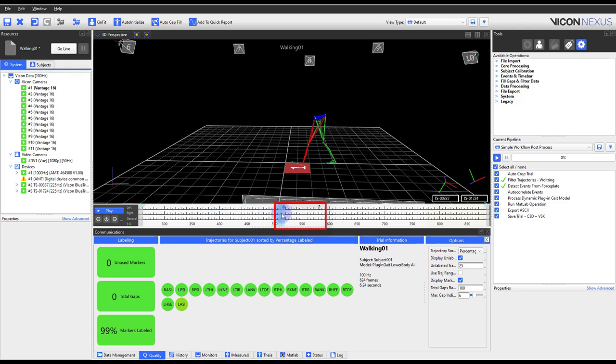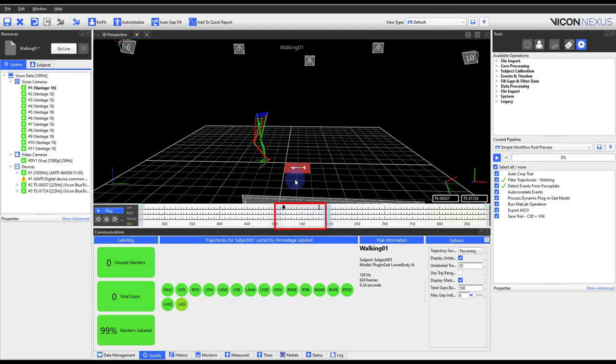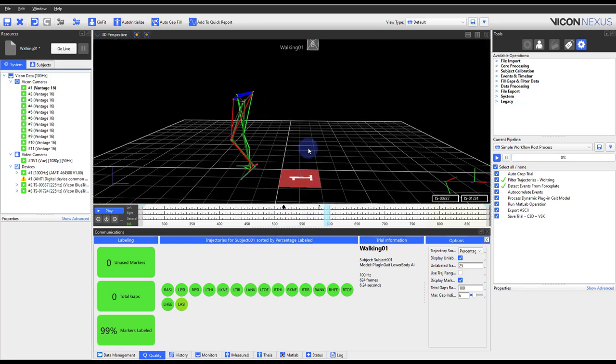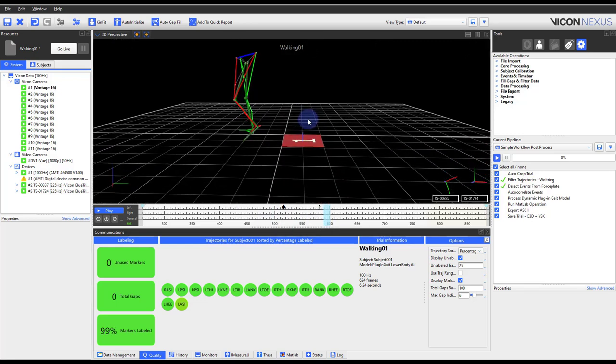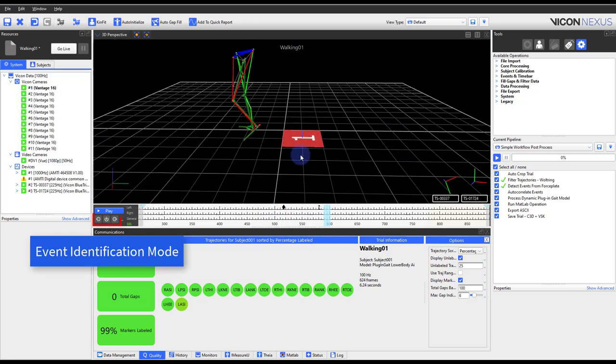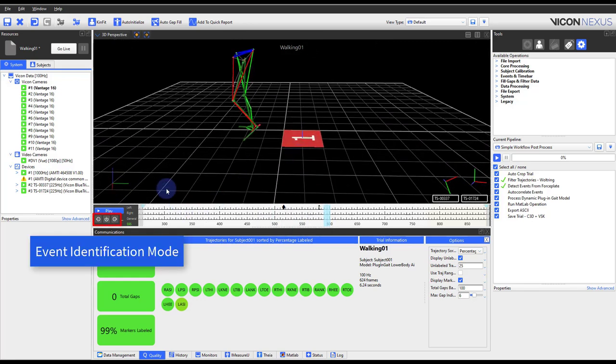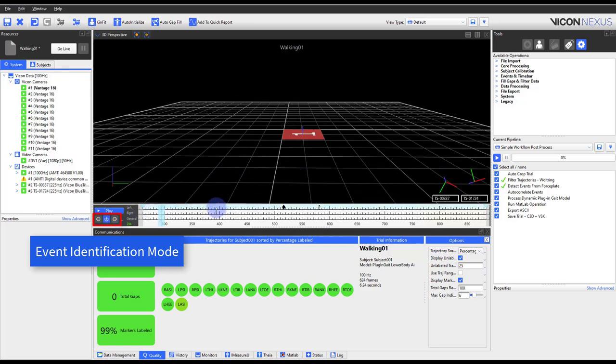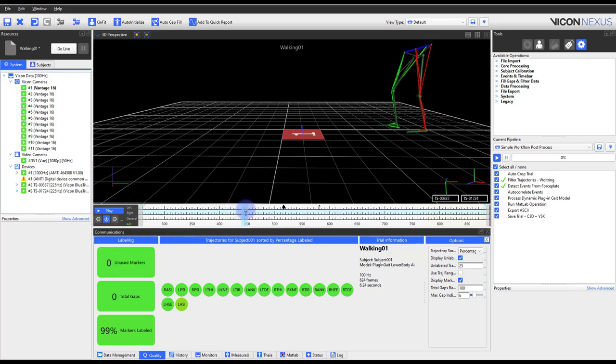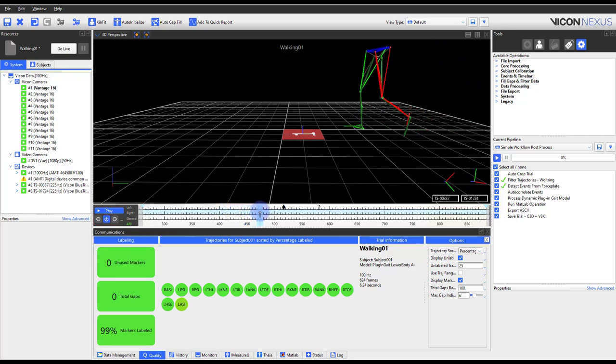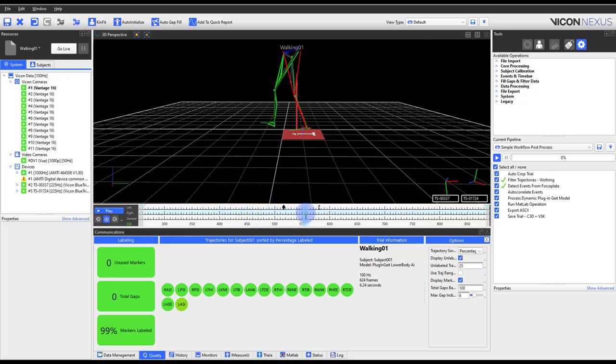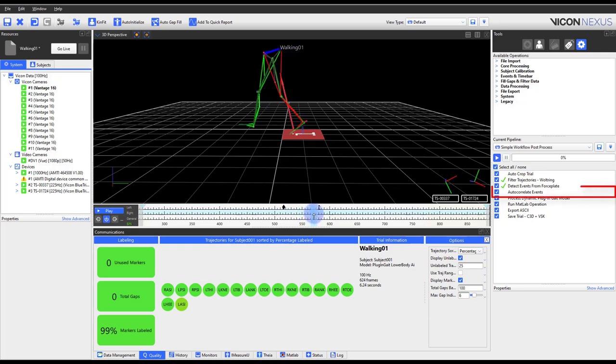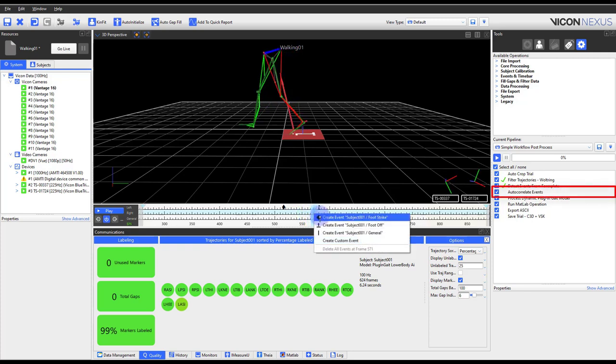If you are not doing a gait type movement or did not have access to force plates, you can manually create events by going into the event identification mode. If the events created either manually or by the pipeline operation represent a cyclic type movement such as gait, running or biking, you can then use auto-correlate events pipeline.